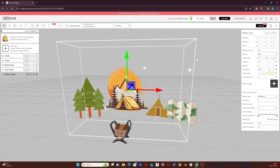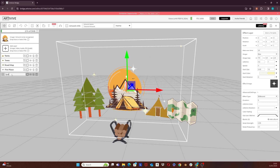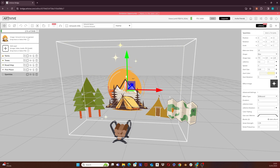To finish off, I will rename this layer by clicking here. I always try to name my layers to be able to find them easier when I have multiple. Let's name this one 'sparkles', and that was the final step of my first effect layer.